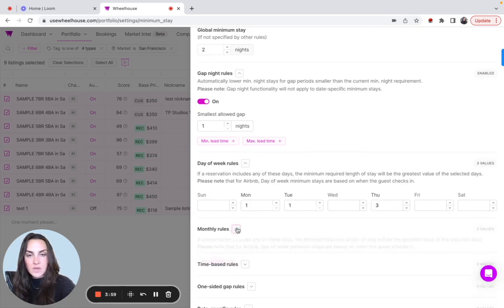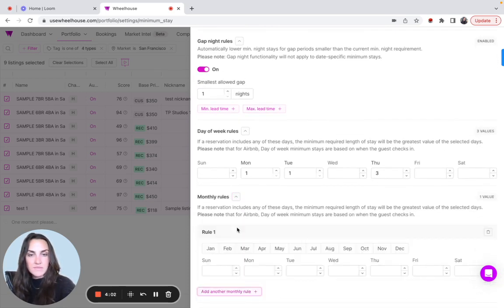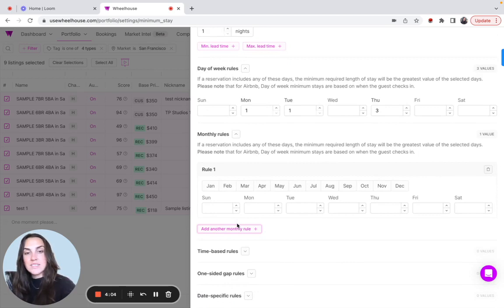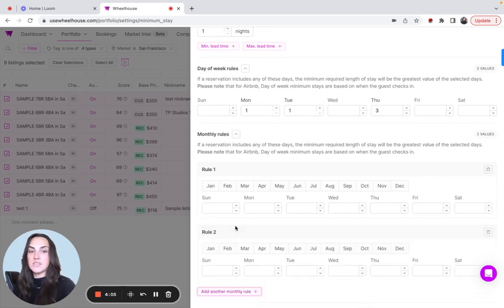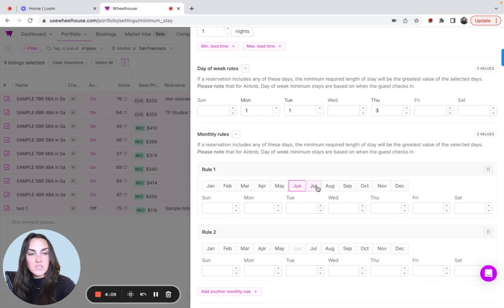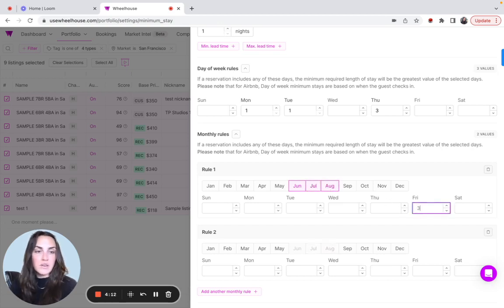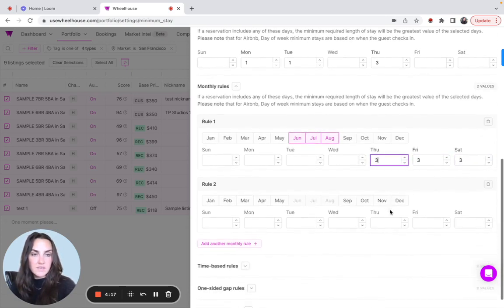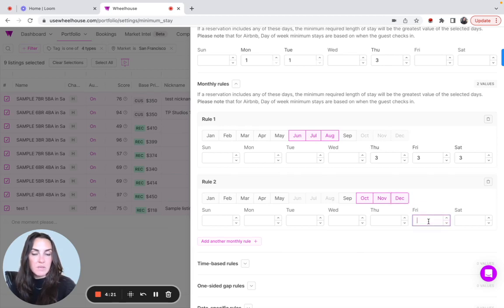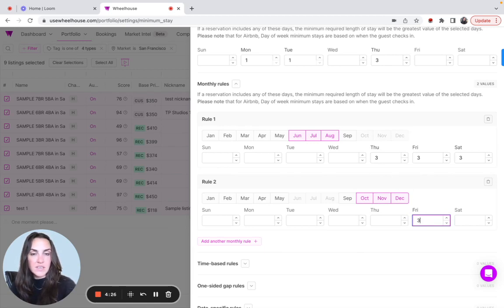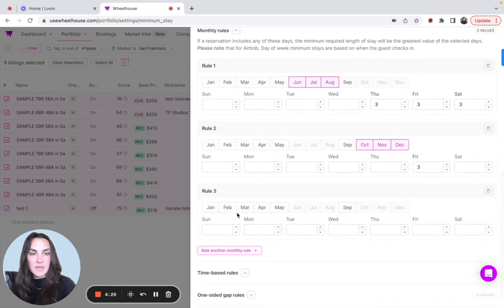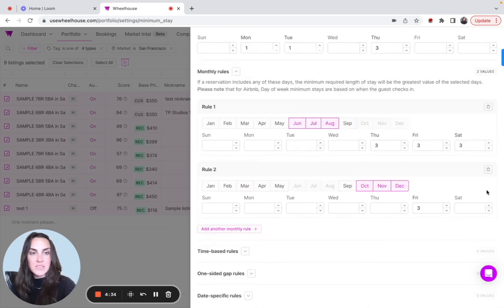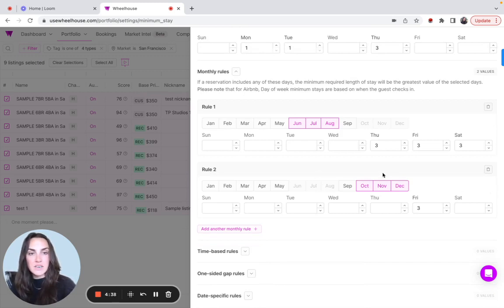Next, we'll go into monthly rules here. This is a great start for more seasonal strategies. Maybe your high season is June, July, and August, and for weekends, you're really trying to book all of those up. You can do that here. Then maybe across Christmas, it's the same. If they're coming in during your holiday season on a Friday, you want them to stay three nights also. You can do this for as many groups of months as you'd like. There's a little trash button over here as well. Feel free to pause the video and input your seasonal minimum stay settings here.